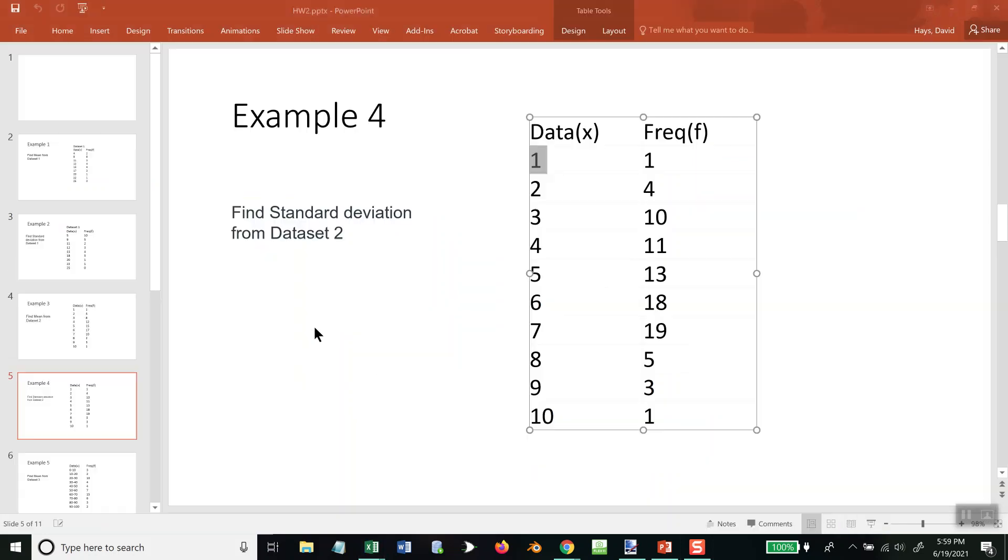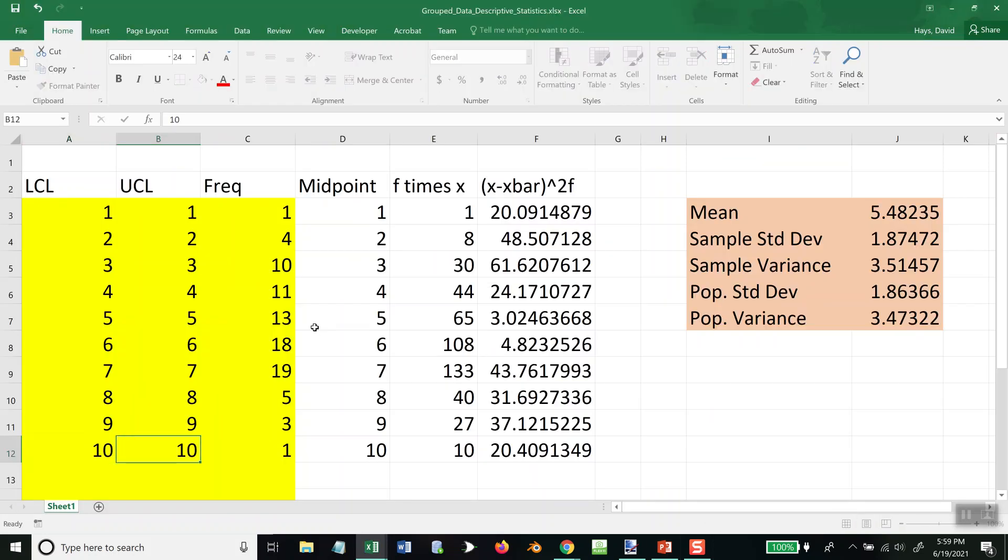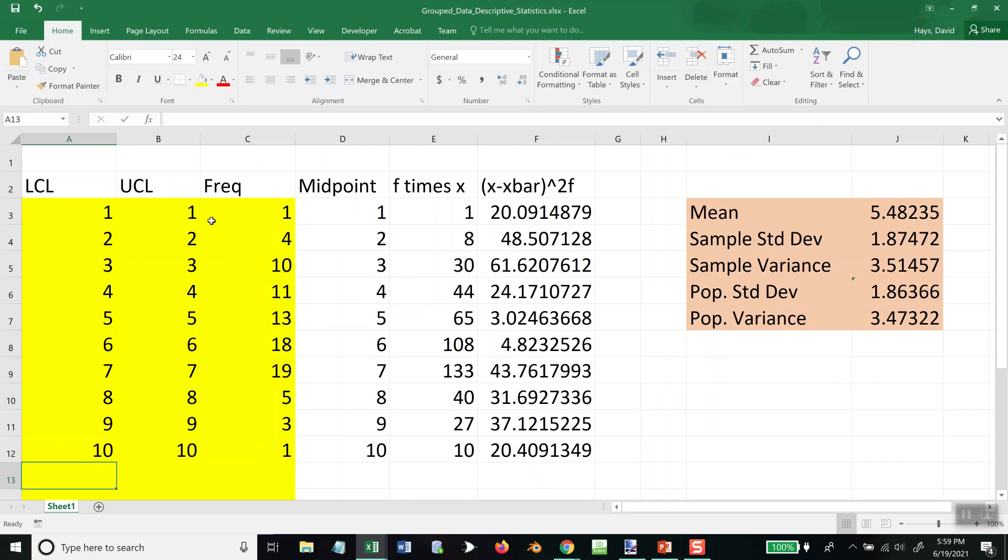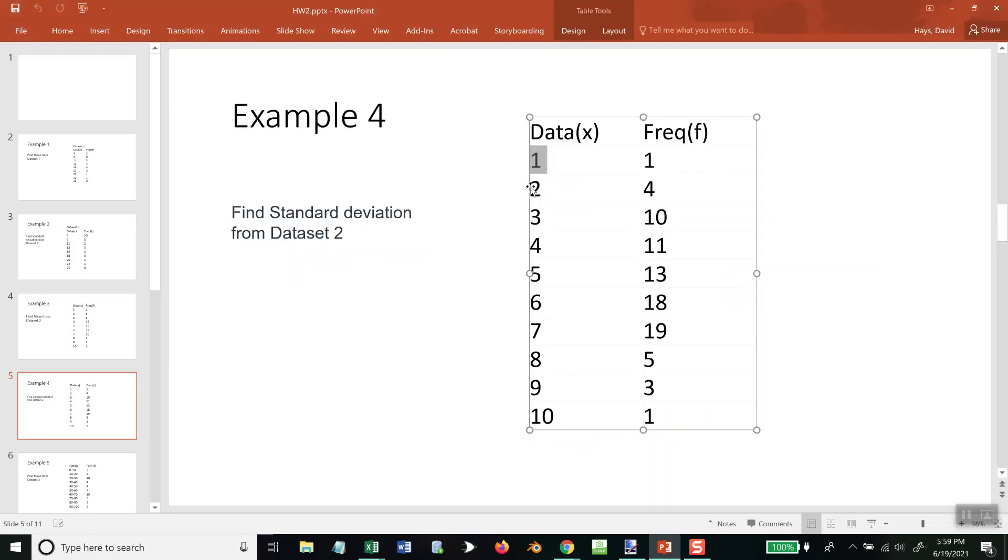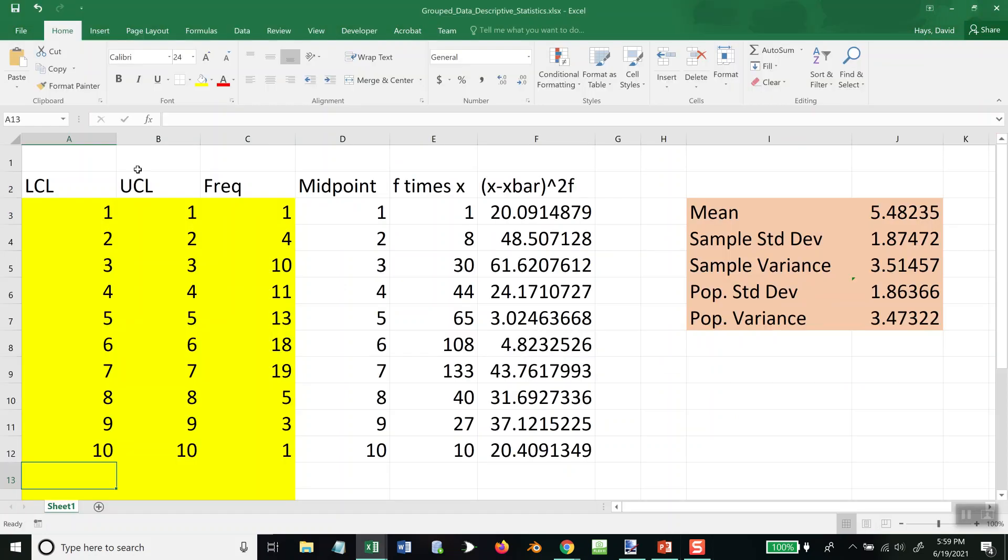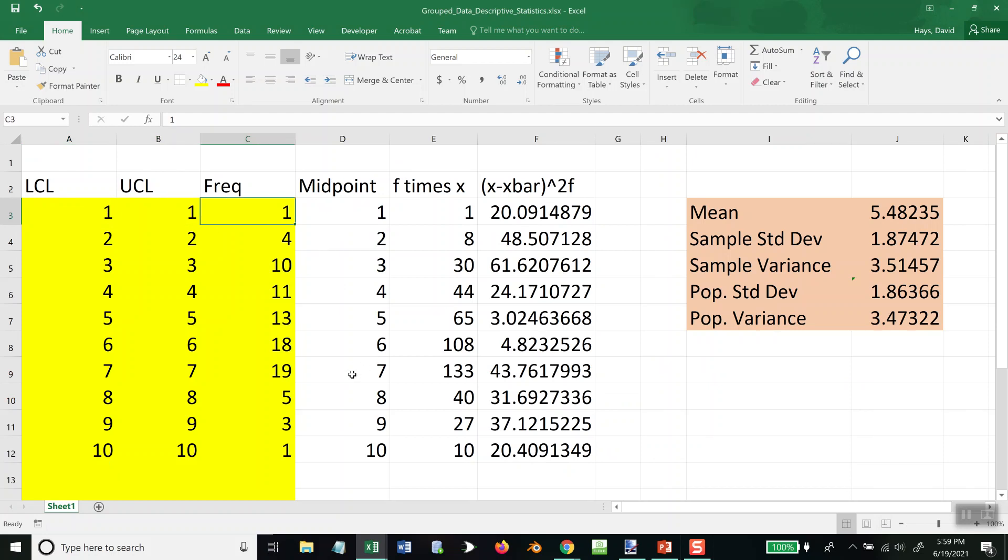Of course, you don't need to retype these if you already have the right numbers there, but I'm just going through the entire process for you. So again, if you have a single number, there's no range—you put in both the lower class limit and upper class limit, and then you put the frequencies in.